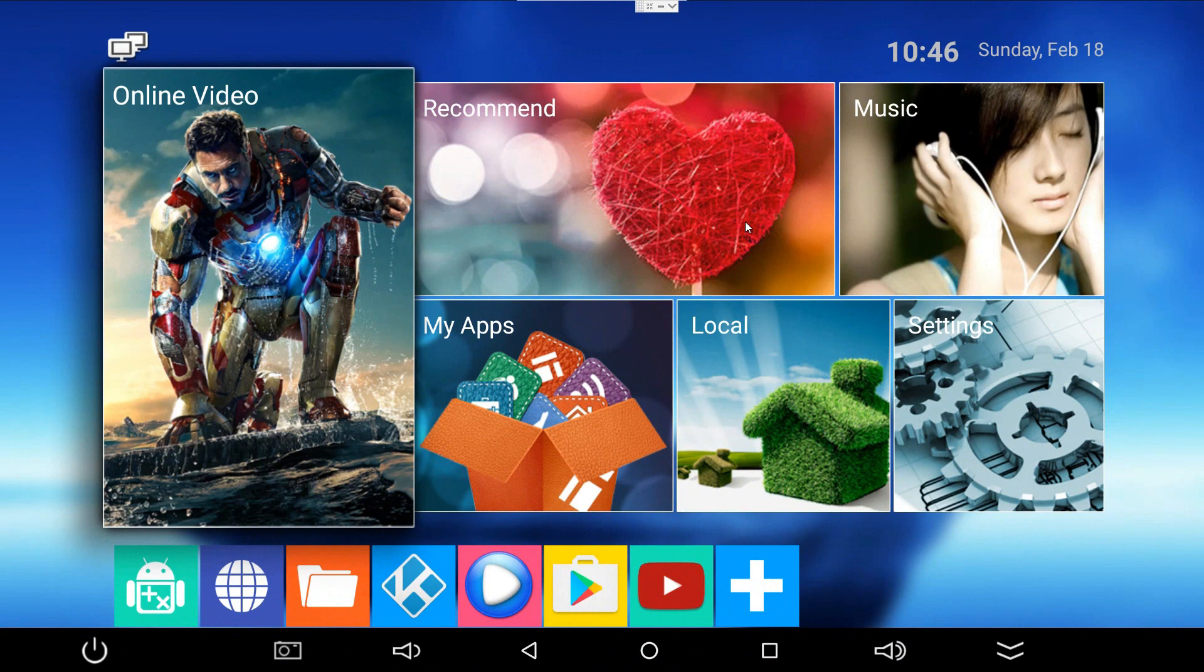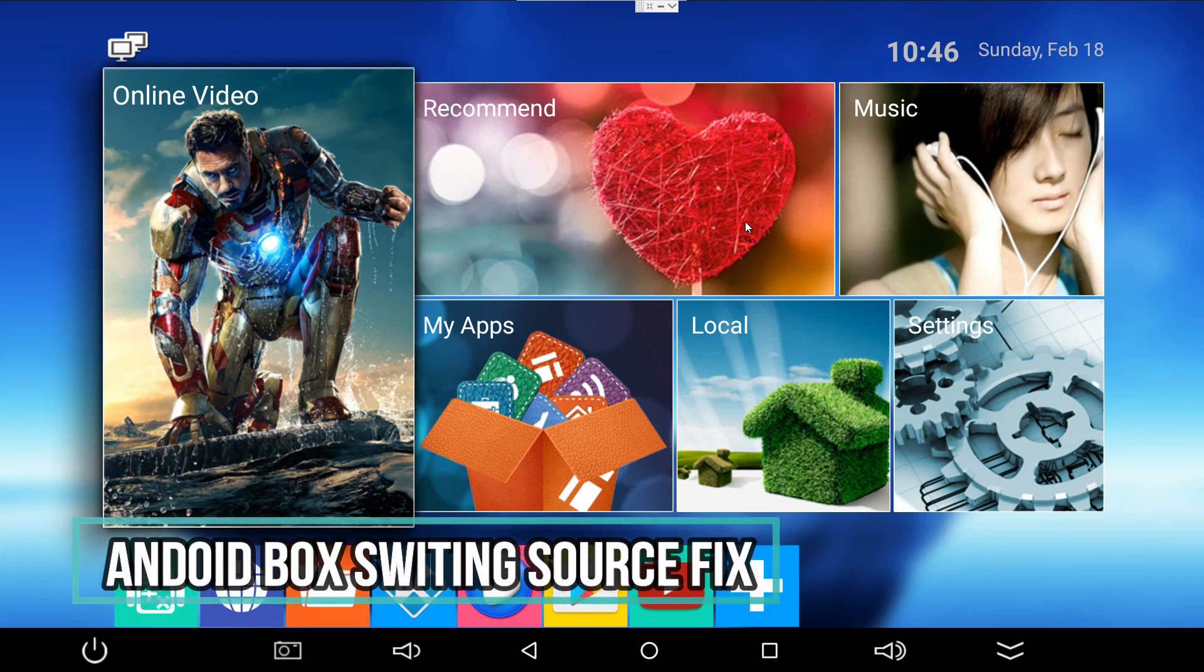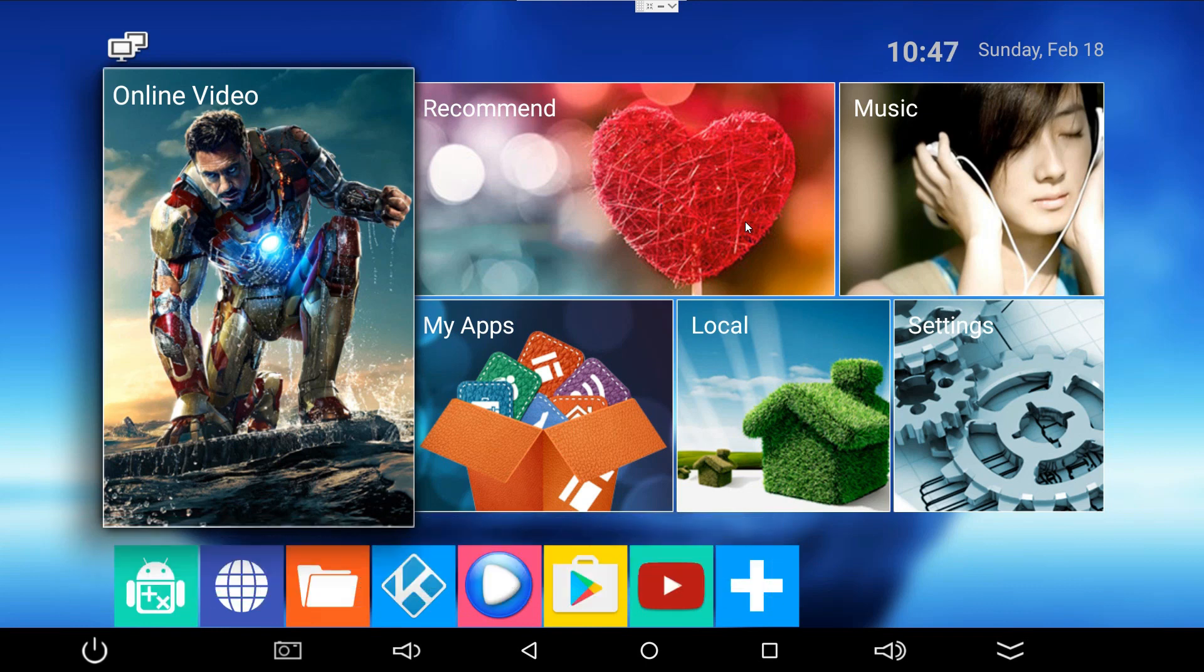Okay, welcome back. In this video, we're going to show you how to solve this problem. There are many users that have reported they're having issues on Android boxes running on Android 6 or later. They're having issues when they're switching HDMI sources - their devices keep powering off. To prevent this, we have a small setting that you need to tweak. I'm going to show you how to do that.